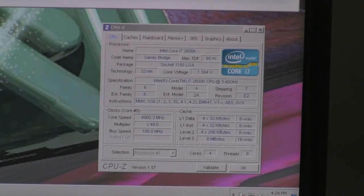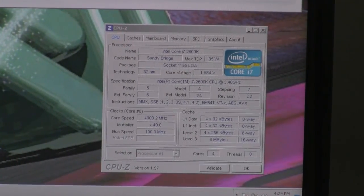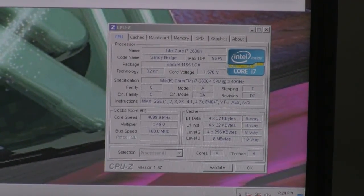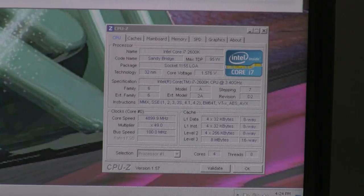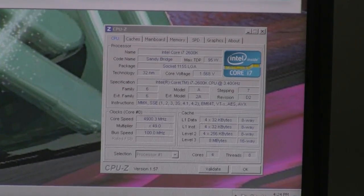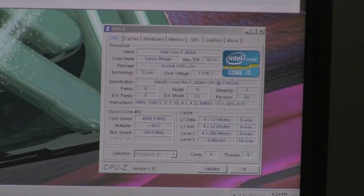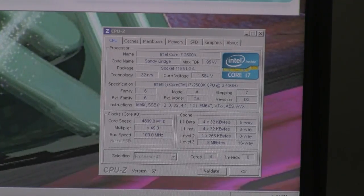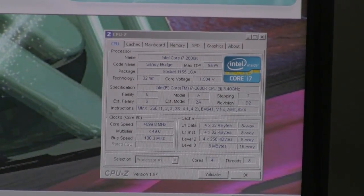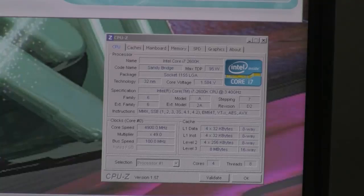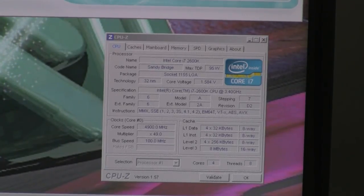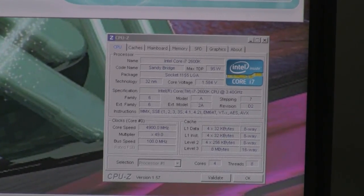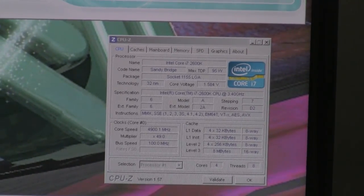There's a nice show of the level two and three of the cache. There's eight megabyte of level three and four times 256 for the level two cache and then a split level one of data and code. The new Core i7 is a very interesting architecture, very efficient from the power consumption and we consider that a winner.